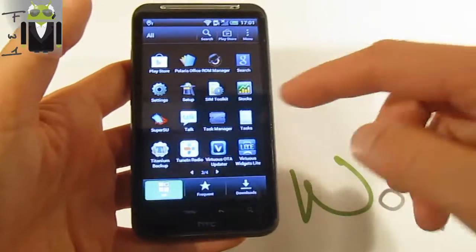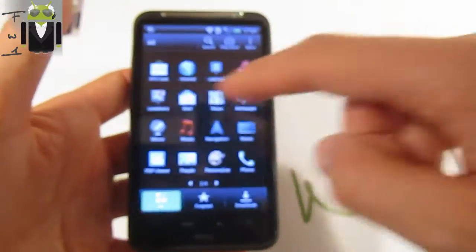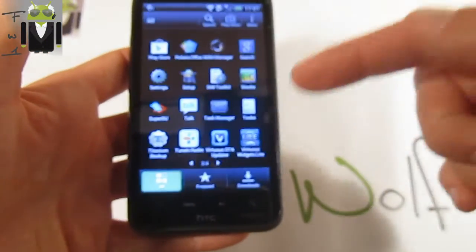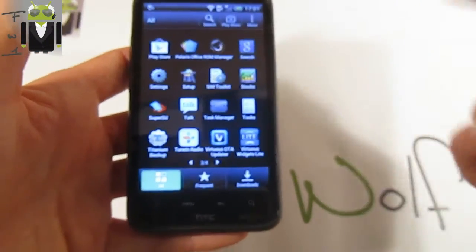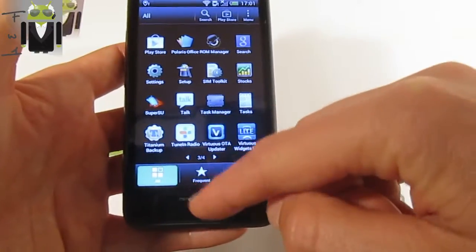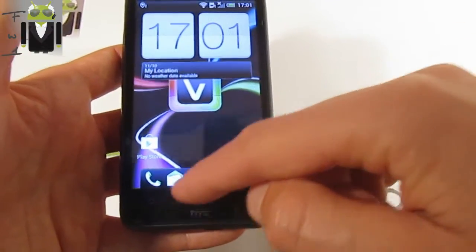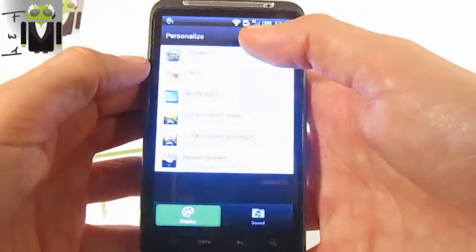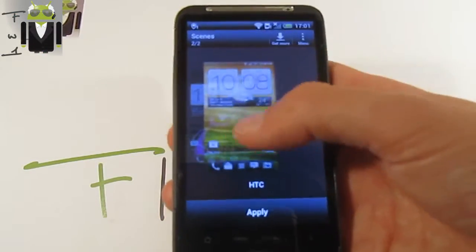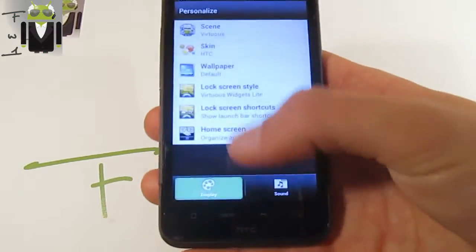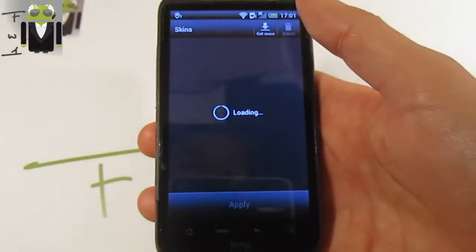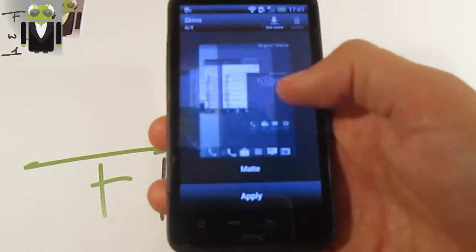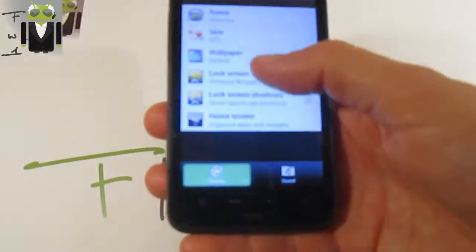You have the Play Store, you have a lot of applications, 33 different applications. With this one I have downloaded Virtuous White Jet Light. When you go on the personalized thing, you can see some people ask me, you have two different scenes, HTC and Virtuous. You also get skins: Mate, Serene, Aluminum, and the normal one.